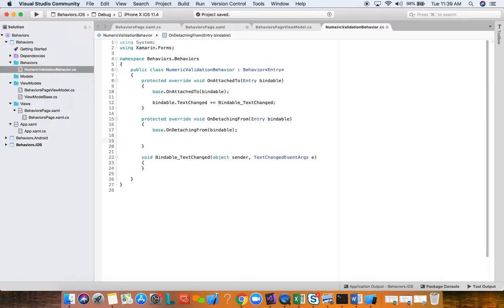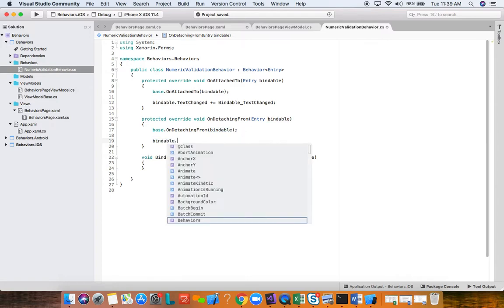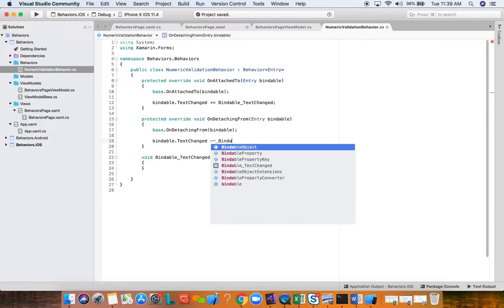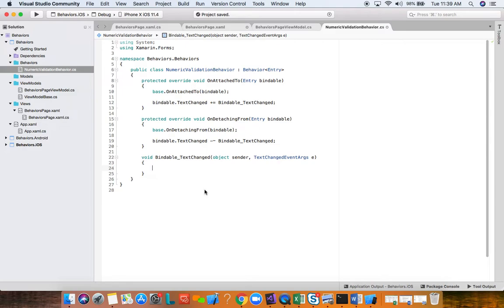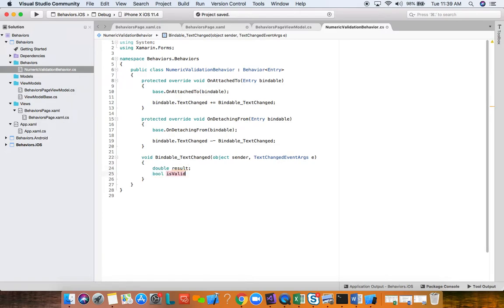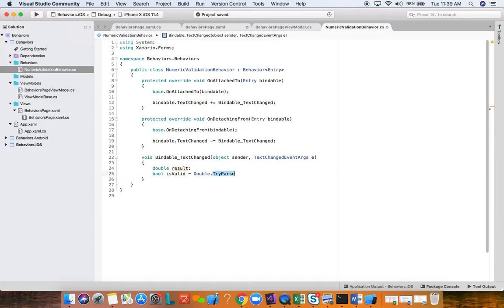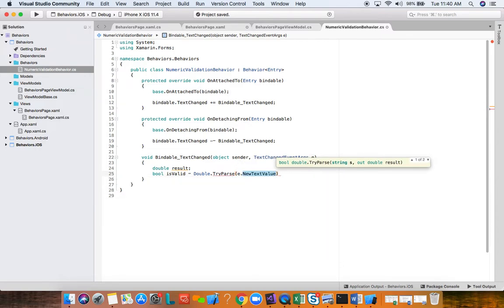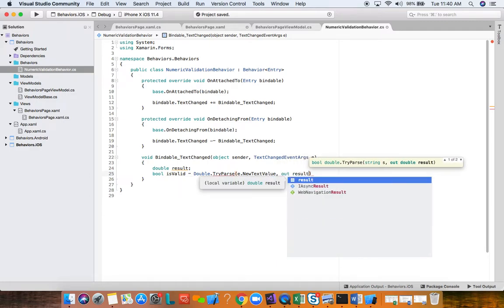We don't actually need the constructor. We need to override two methods here. The first method we need to override is OnAttachTo, and this will be called whenever this behavior is attached to the entry control. We need to override also OnDetachingFrom, and this is to perform some cleanup whenever this behavior is removed from the behaviors collection. Every Xamarin.Forms view has a behaviors collection.